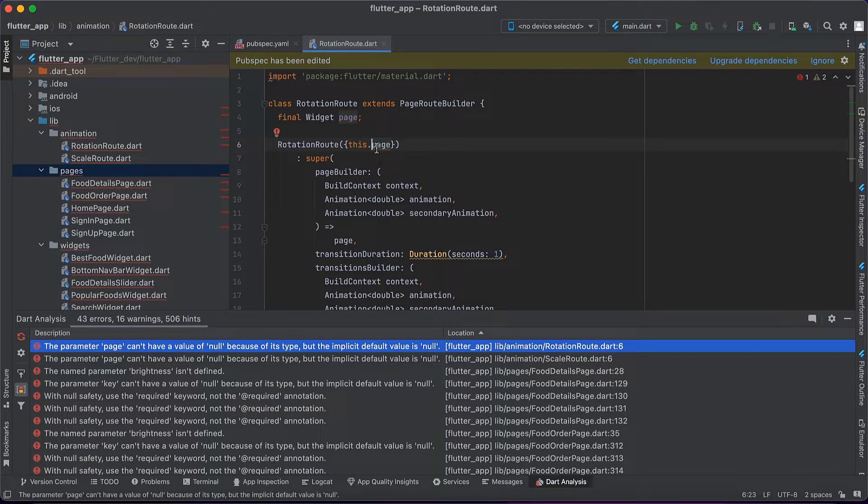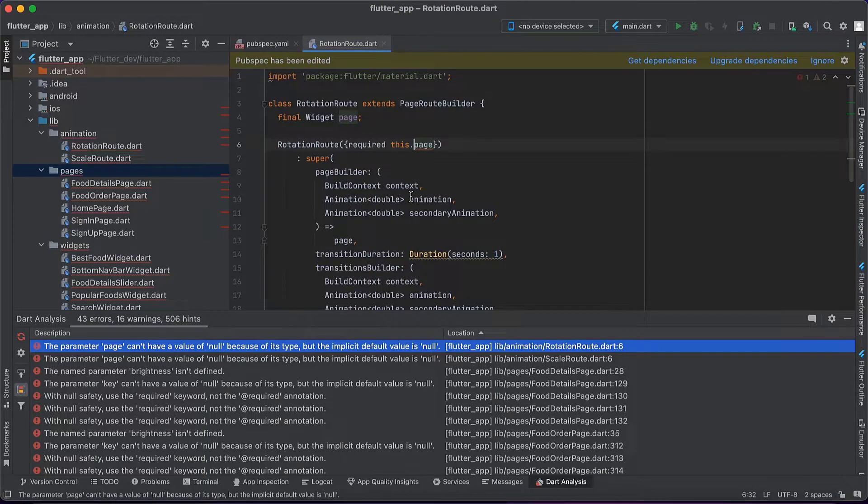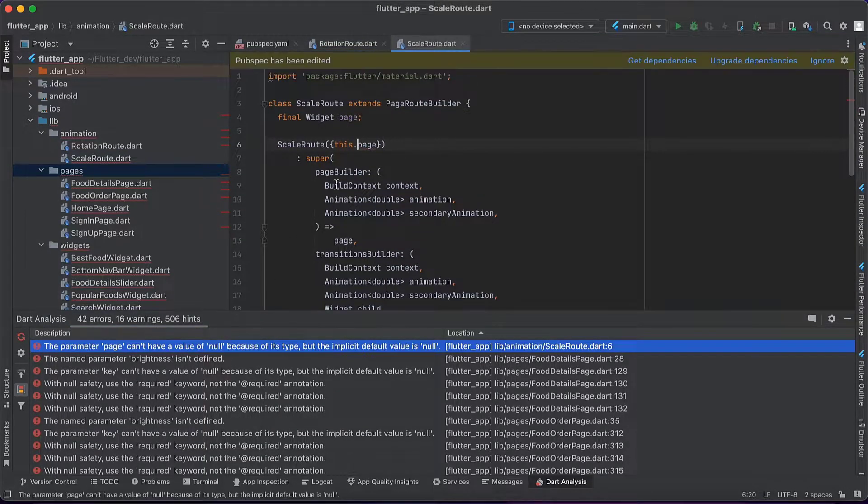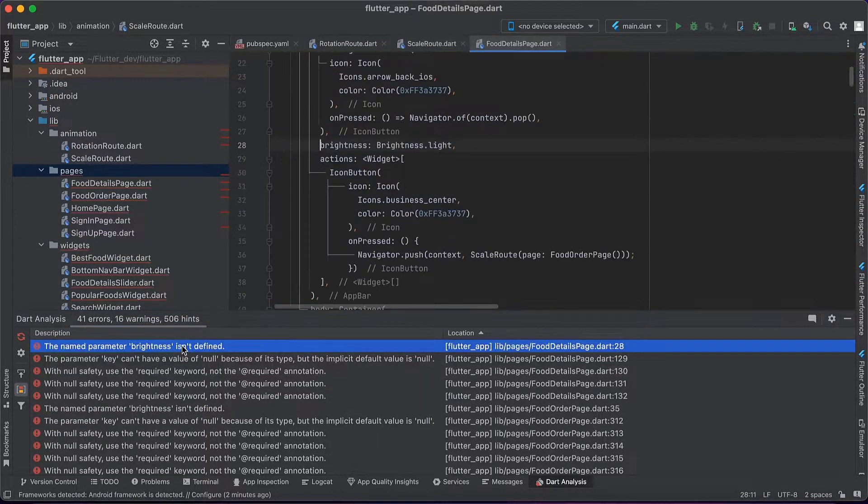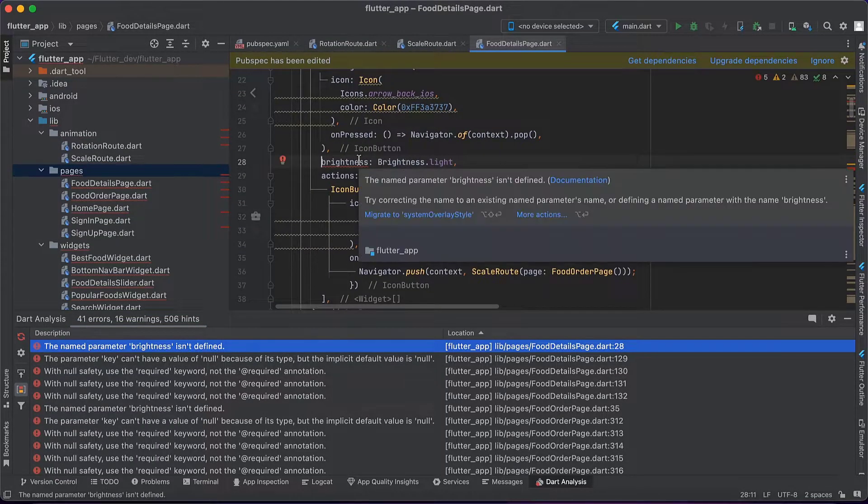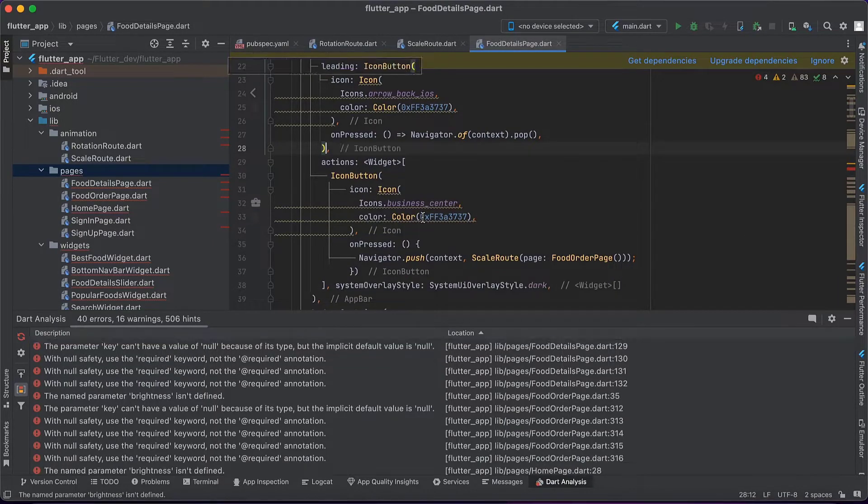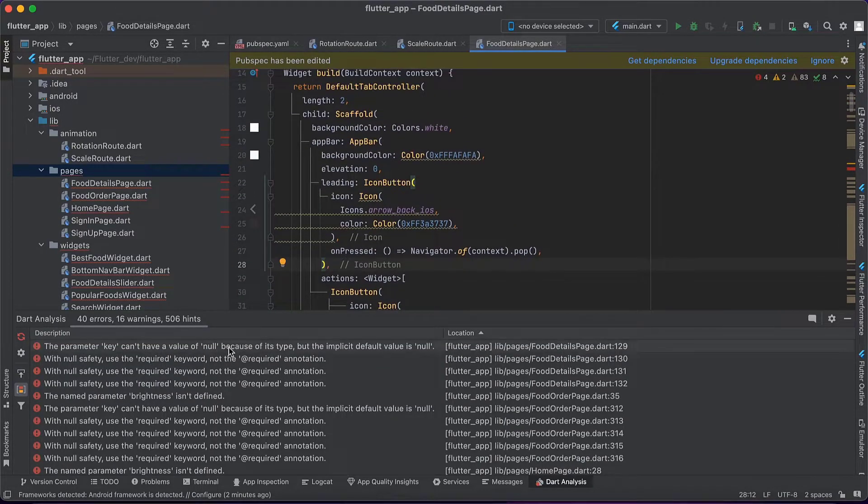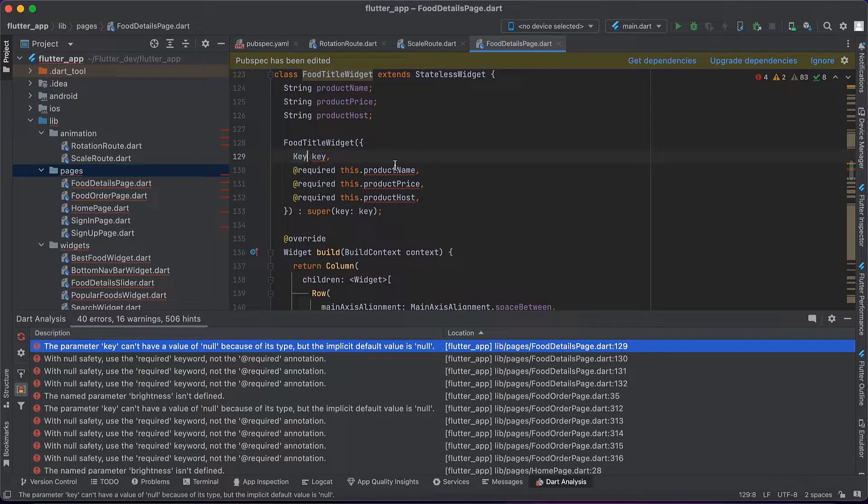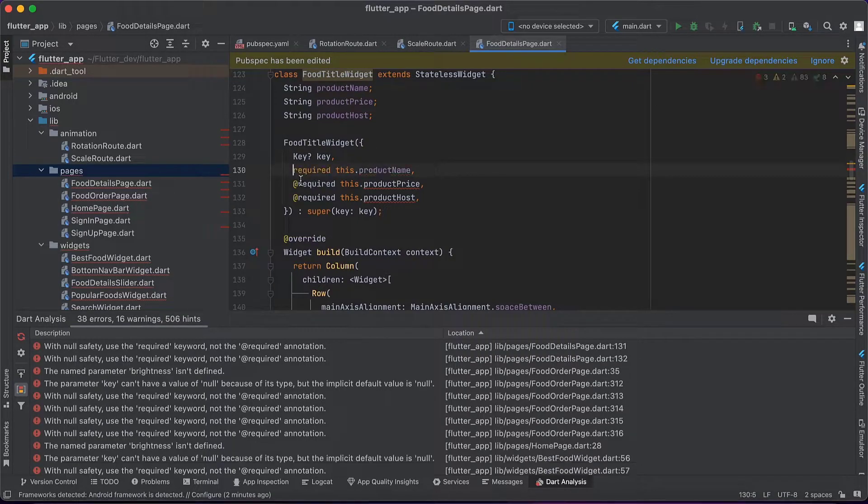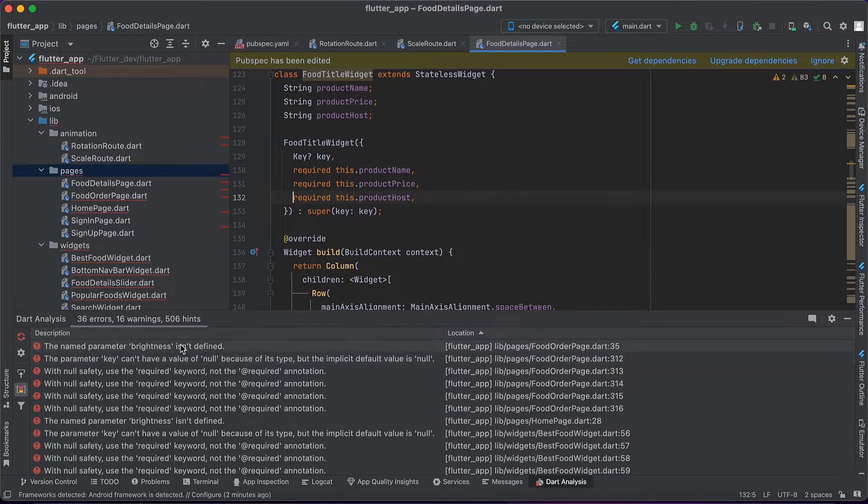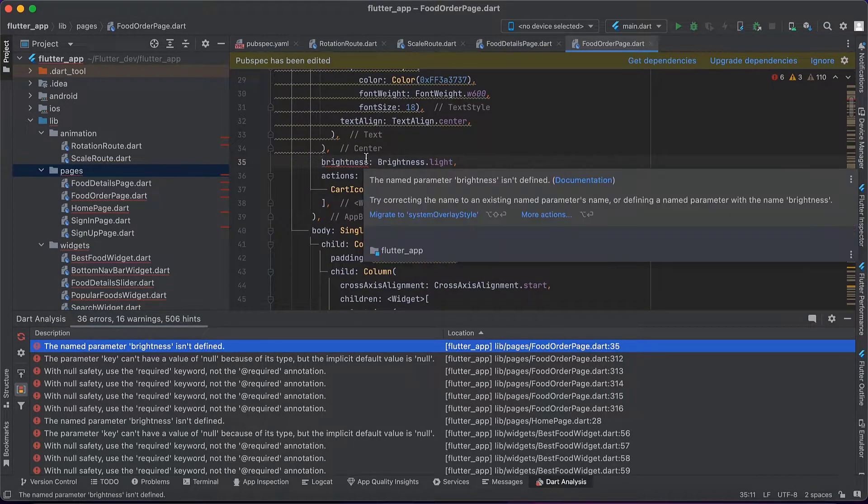Next we have to refactor this code. These issues are common because this code is not supporting null safety. We have to fix all these issues manually by using the IDE suggestions. It's not that hard, but we have to spend some time. I will refactor the entire code by following these suggestions.